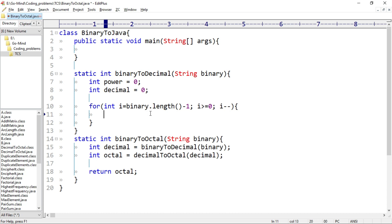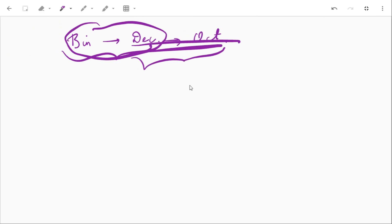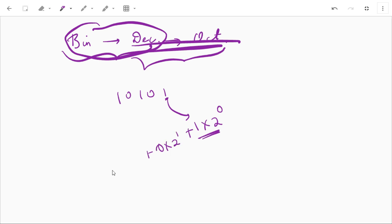We'll fetch each character of the binary string: char c equal to binary.charAt(i). To convert a binary number to decimal, we start from the end and multiply each digit by the power of two starting from zero. So for 10101, we start from the rightmost 1 and multiply it by 2 to the power 0, then 0 into 2 to the power 1, 1 into 2 to the power 2, 0 into 2 to the power 3, and 1 into 2 to the power 4.